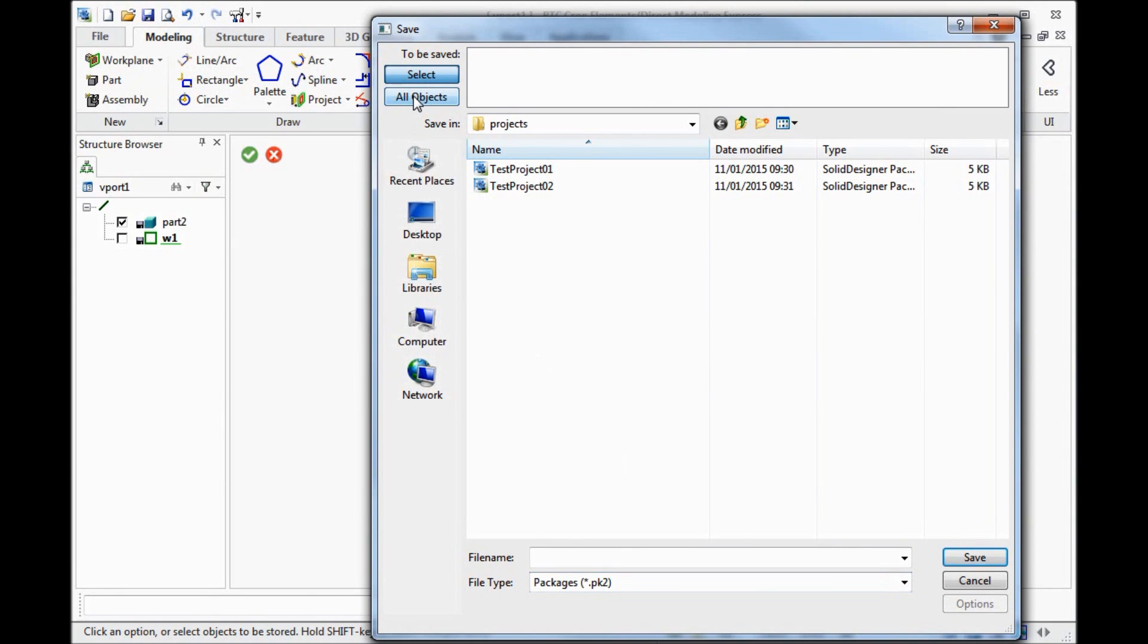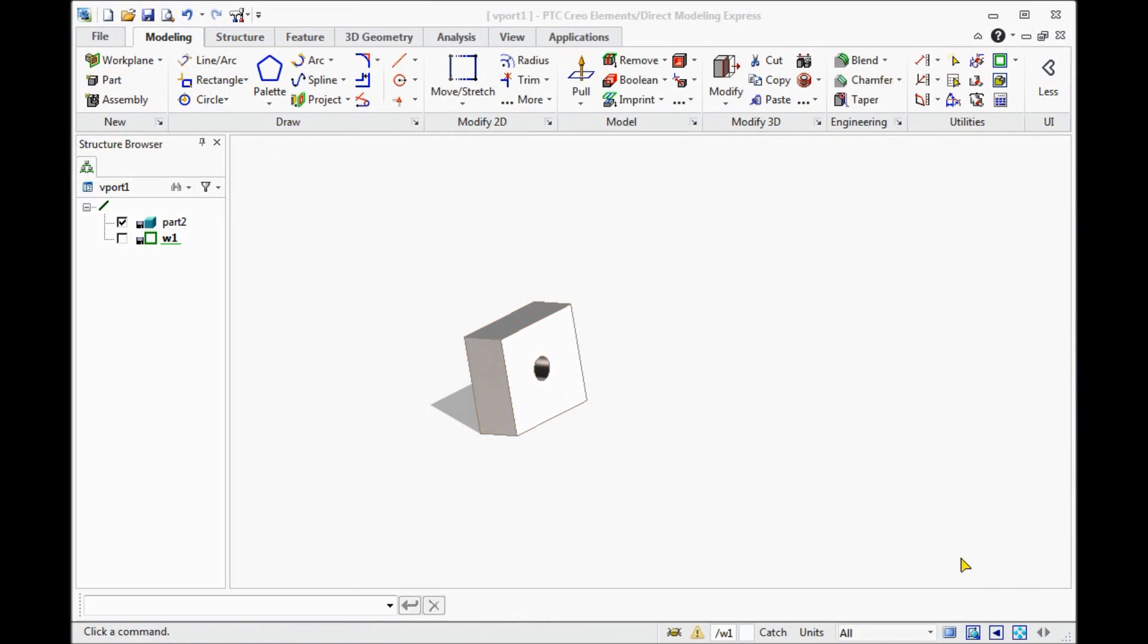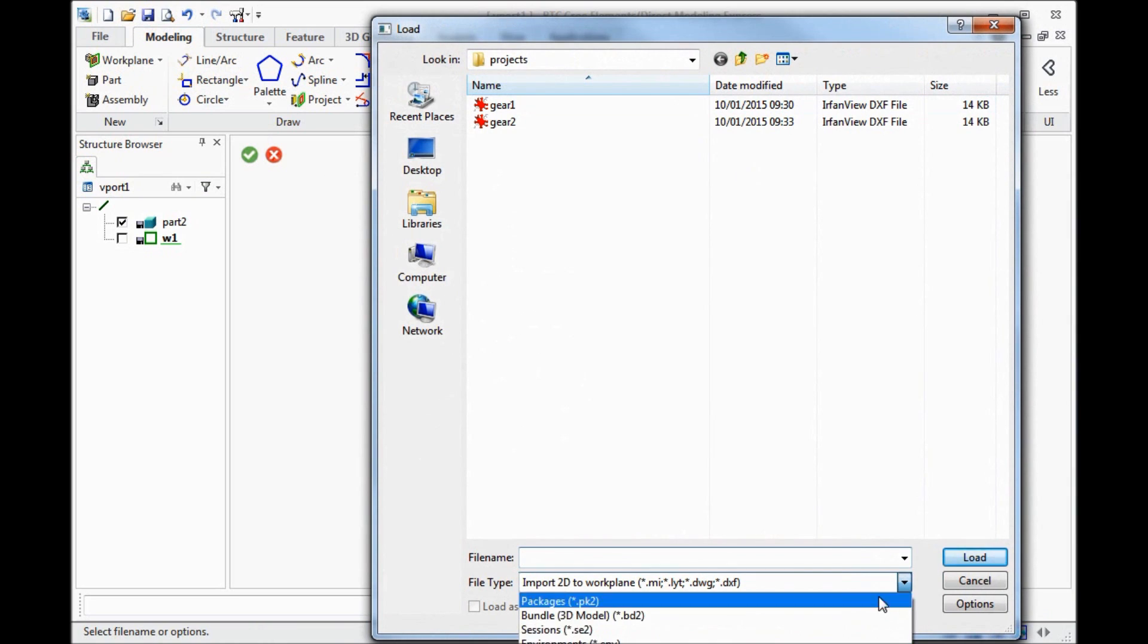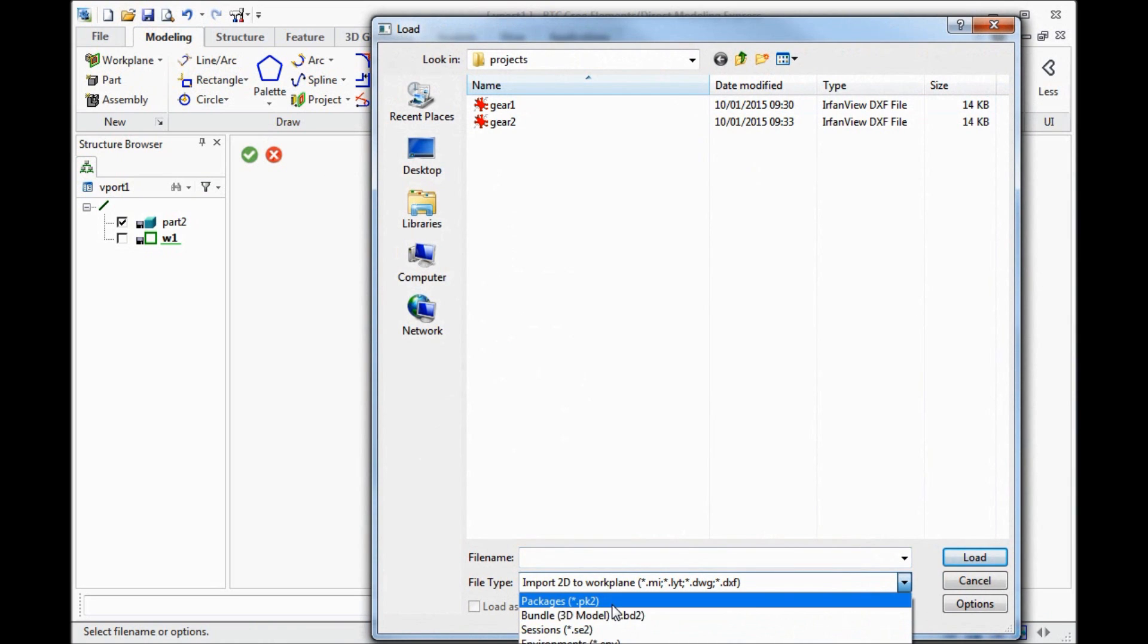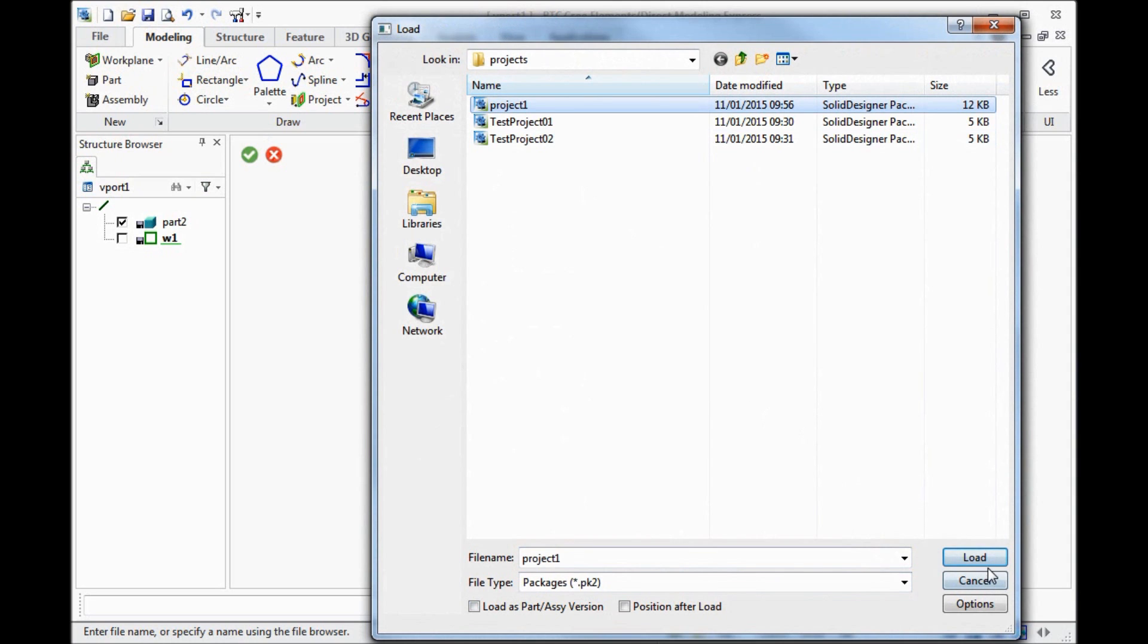We need to select which objects we need to save. It can save all parts. This is kind of project. And create some name. Afterwards we can open this project. Select the needed extension file type. And open it.